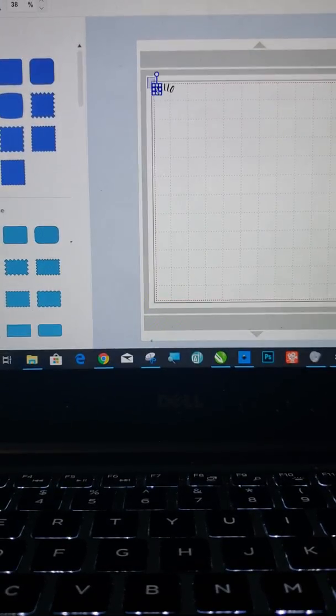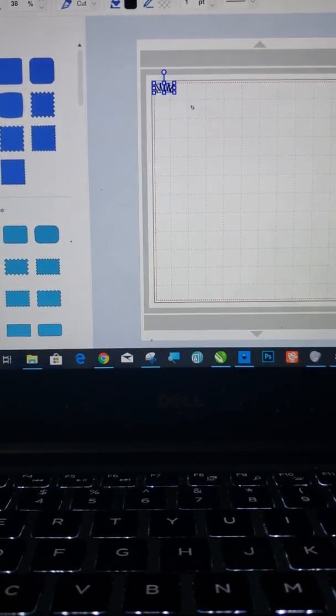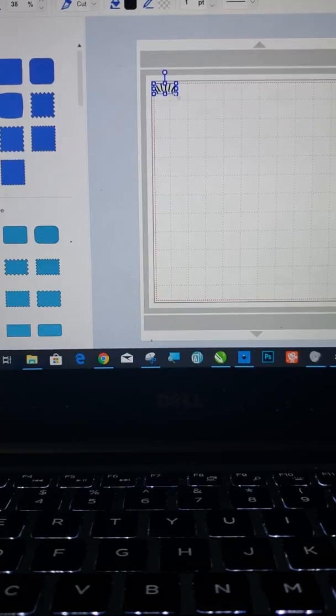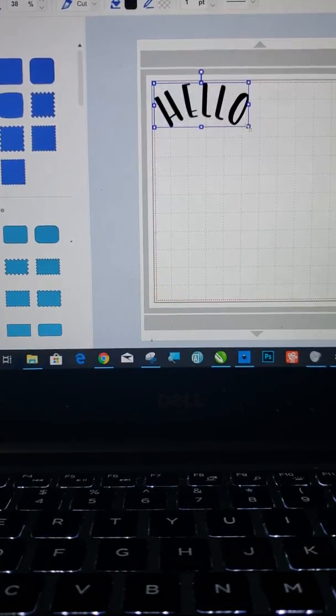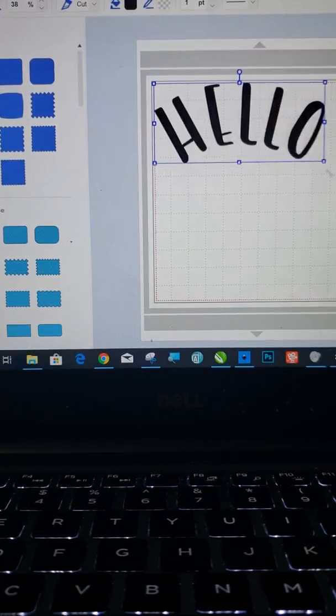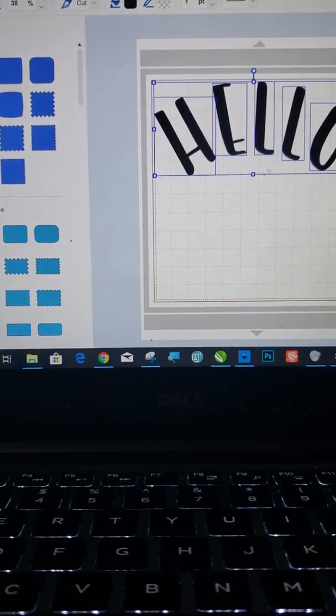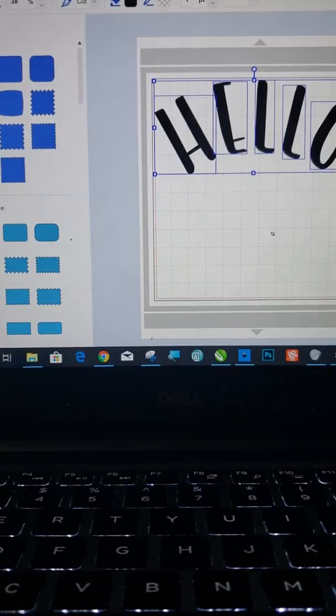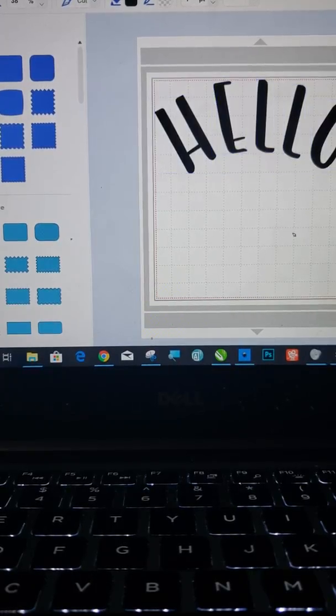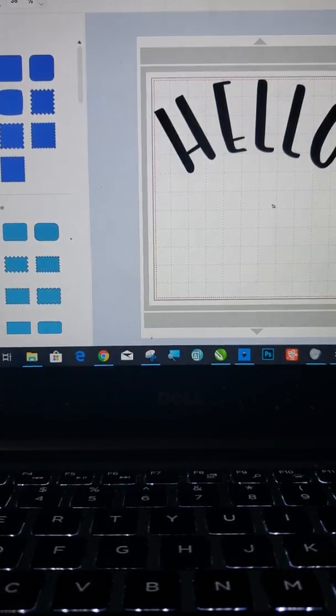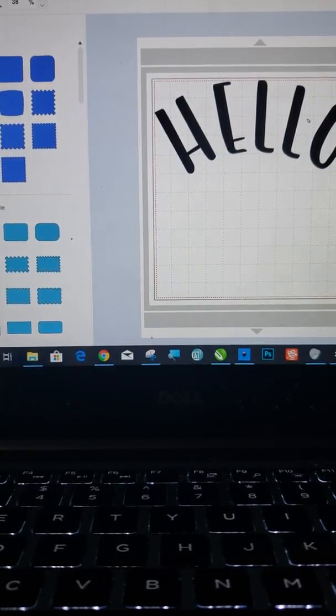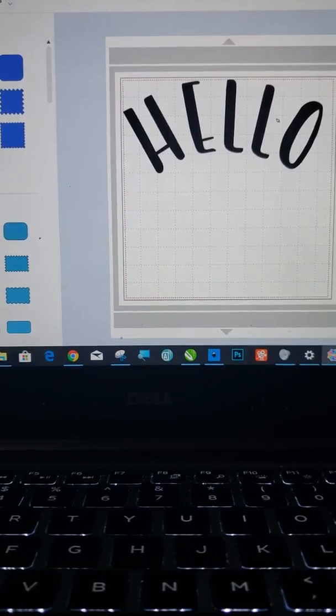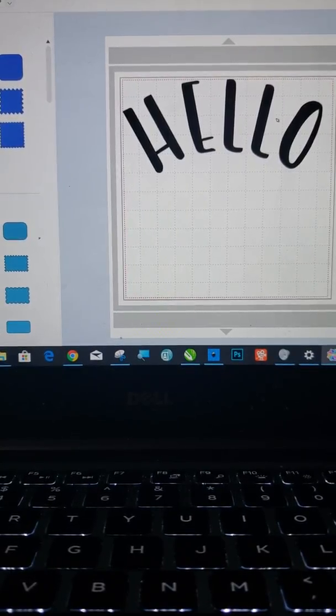So now it's going to come through as all separate pieces. Okay. So what you want to do, stretch that out. And see how it's all separate pieces. You can weld all that together when you're ready. But there you go. There is your curved text.